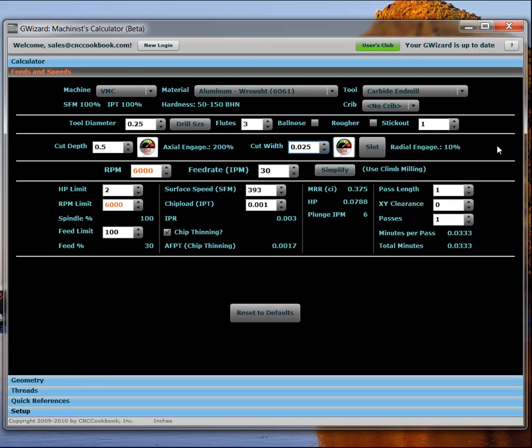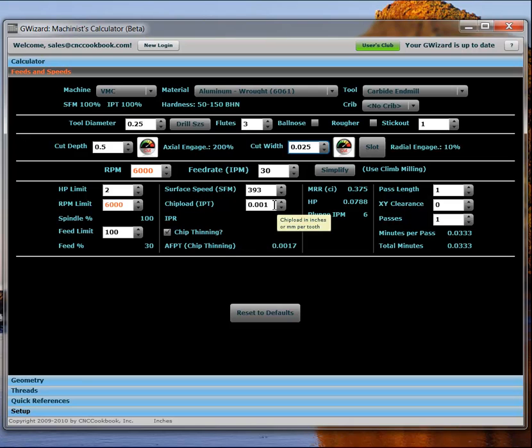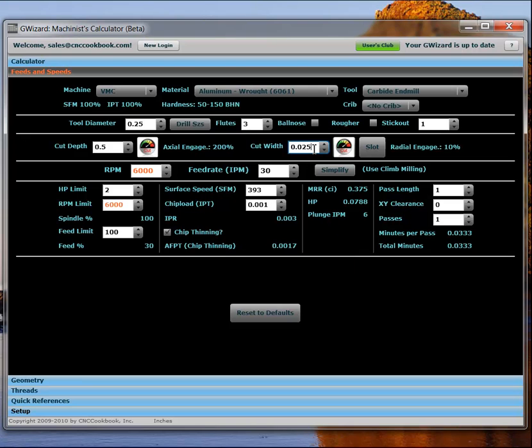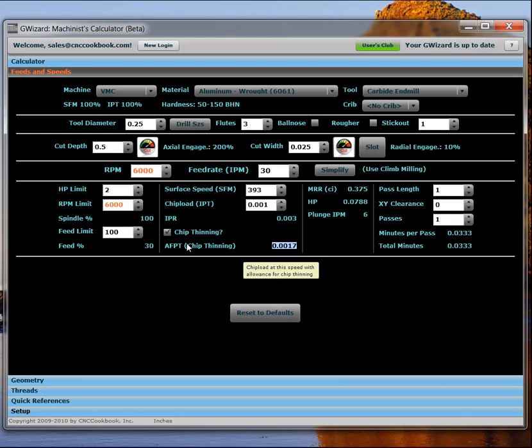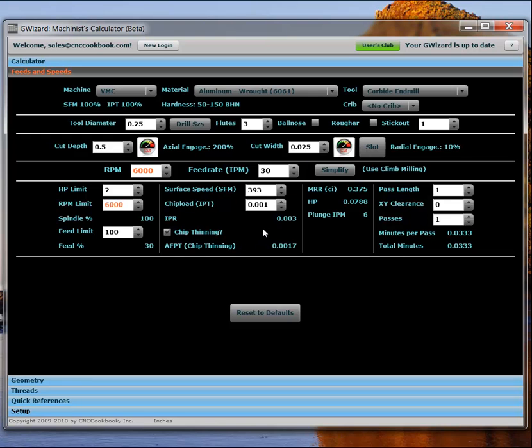Take a look at how much our feed rate has increased due to chip thinning. We're now at 30 inches a minute. You can see that what this is telling us is in order to get to a chip load of a thousandth, we actually have to run at a feed rate given how light our cut is. That would normally have given us .0017 chip load. And you can kind of pop back and forth with this check box and see, you know, if I just use the simple formulas and ignore chip thinning, I'd be running at 18 inches per minute instead of the 30. So, my chips would be coming off about half this .001. And as we saw in part one, that can be really bad for tool life if you're not careful. So, good thing we've got the chip thinning going on.